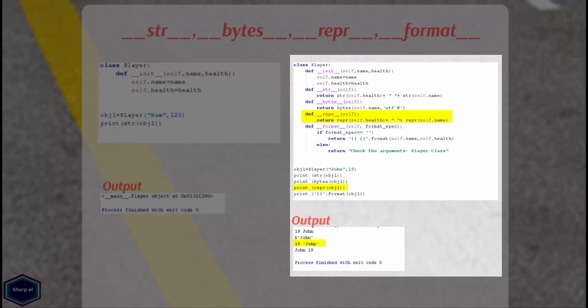In other words, the goal of __str__ method is to return a printable string whereas __repr__ method always tries to return a string which is a valid Python expression. Similarly I can overwrite format function for my custom object.